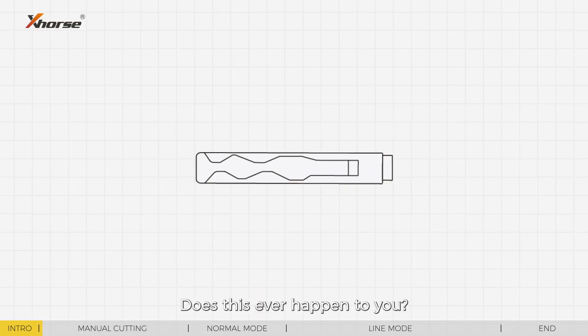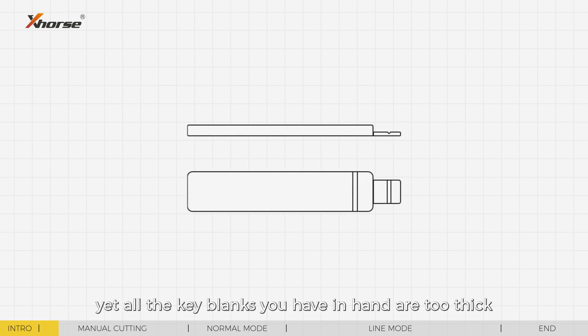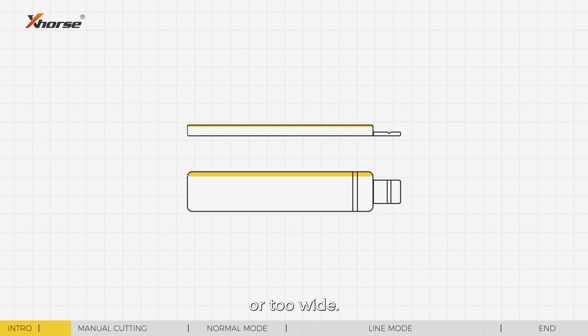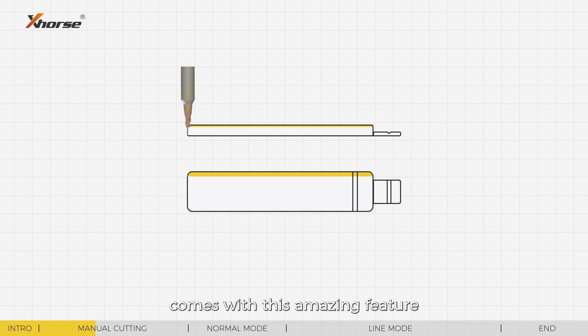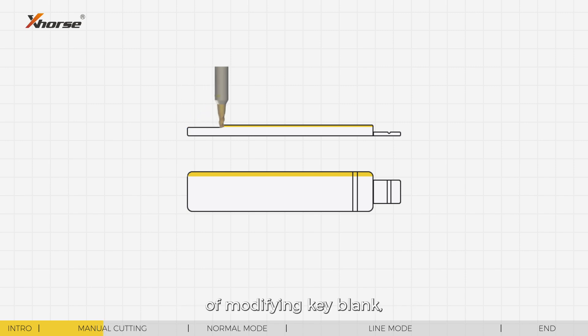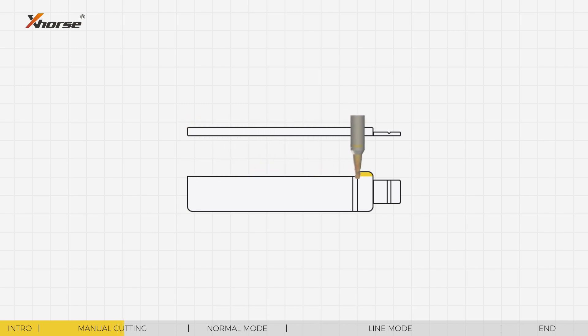Does this ever happen to you? You need to duplicate a key yet all the key blanks you have in hand are too thick or too wide. Consequently, you lose a client. The new Condor XC Mini Plus 2 comes with this amazing feature of modifying key blanks which allows you to cut a thick or wide blank into a thin or narrow key blank.